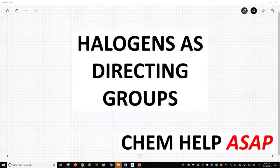Hello from Chem Help ASAP. A common R group on aromatic rings is a halogen — fluorine, chlorine, bromine, and iodine. Are these considered electron donating or withdrawing?